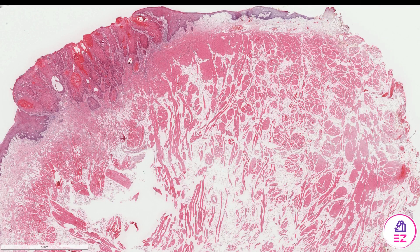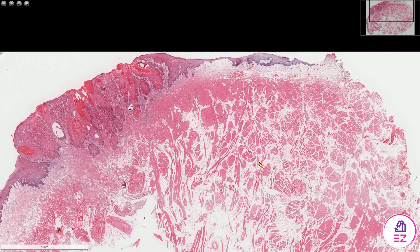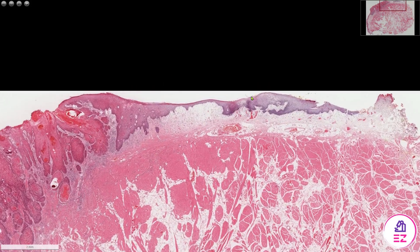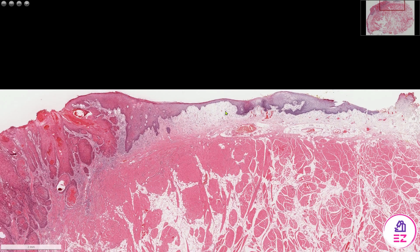Hello and welcome to Path Made Easy. Today's example is an oral squamous cell carcinoma occurring on the tongue. At the deep aspect we can see muscle and adipose tissue, and on the surface, at least in this location, we have normal stratified squamous epithelium.